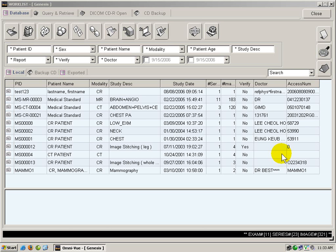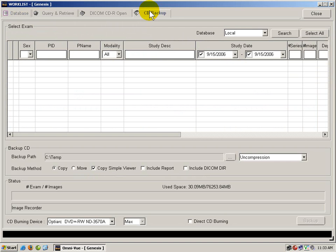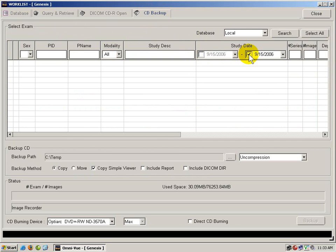Starting from the worklist, we click on CD Backup. From the CD Backup screen, we can modify the search fields to bring up the patient list.